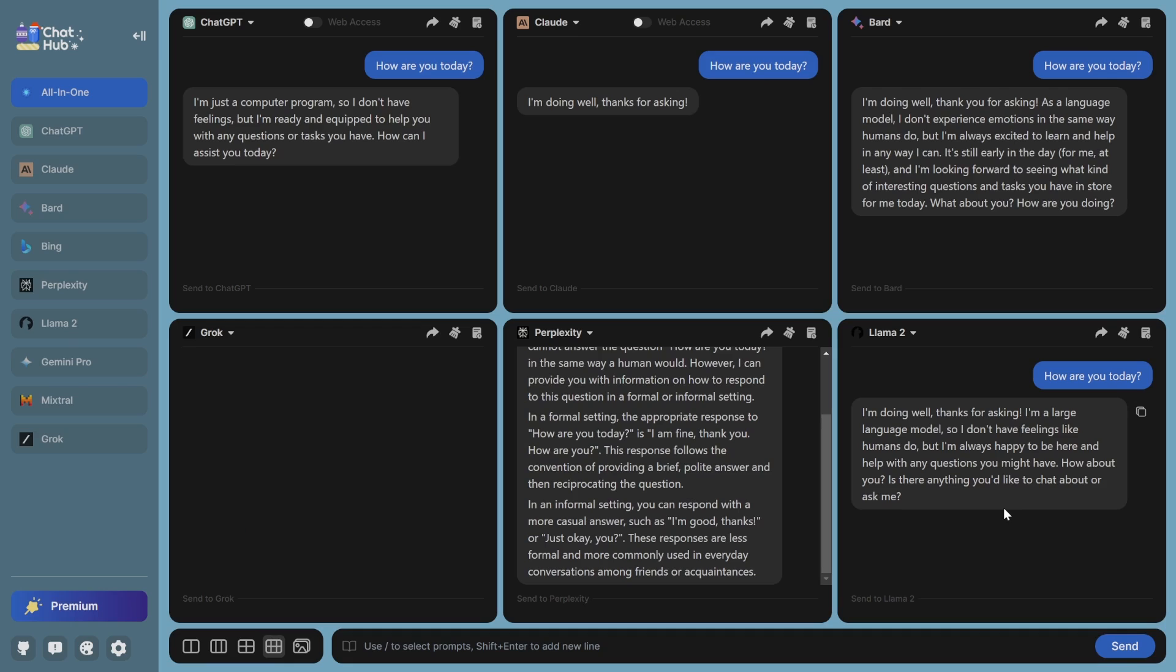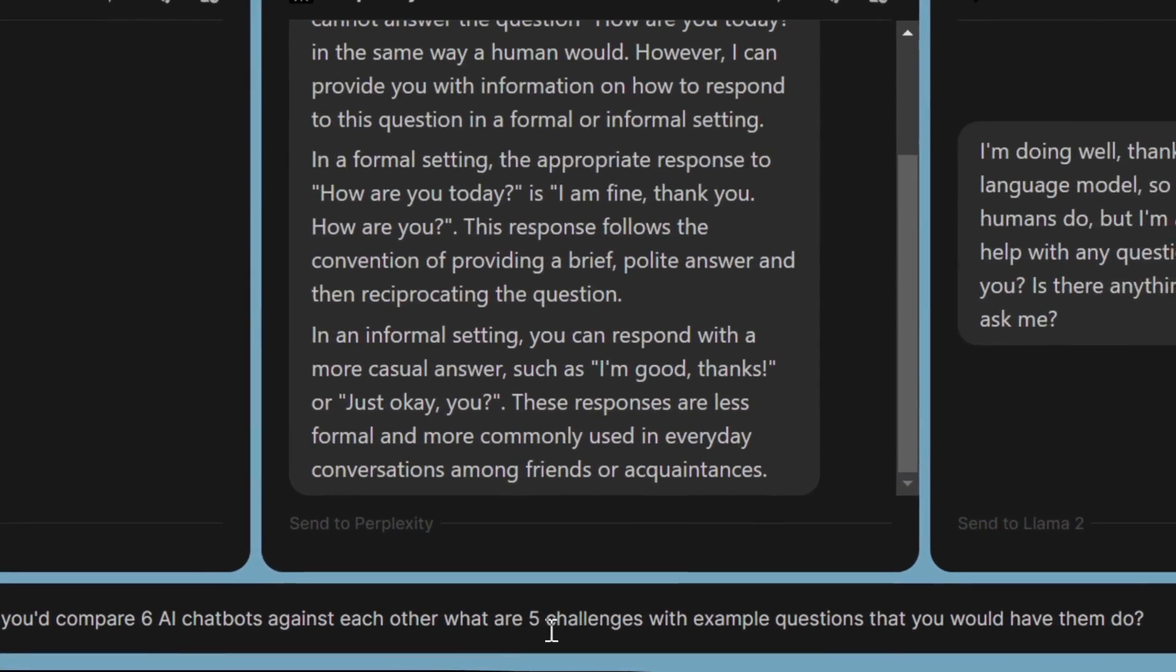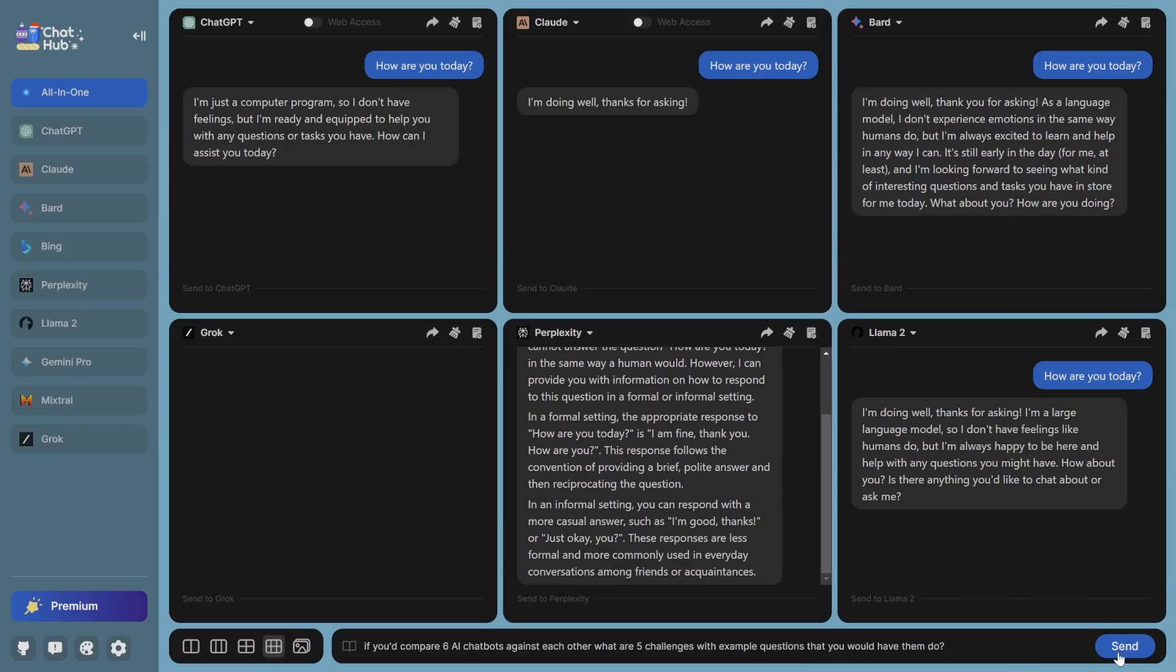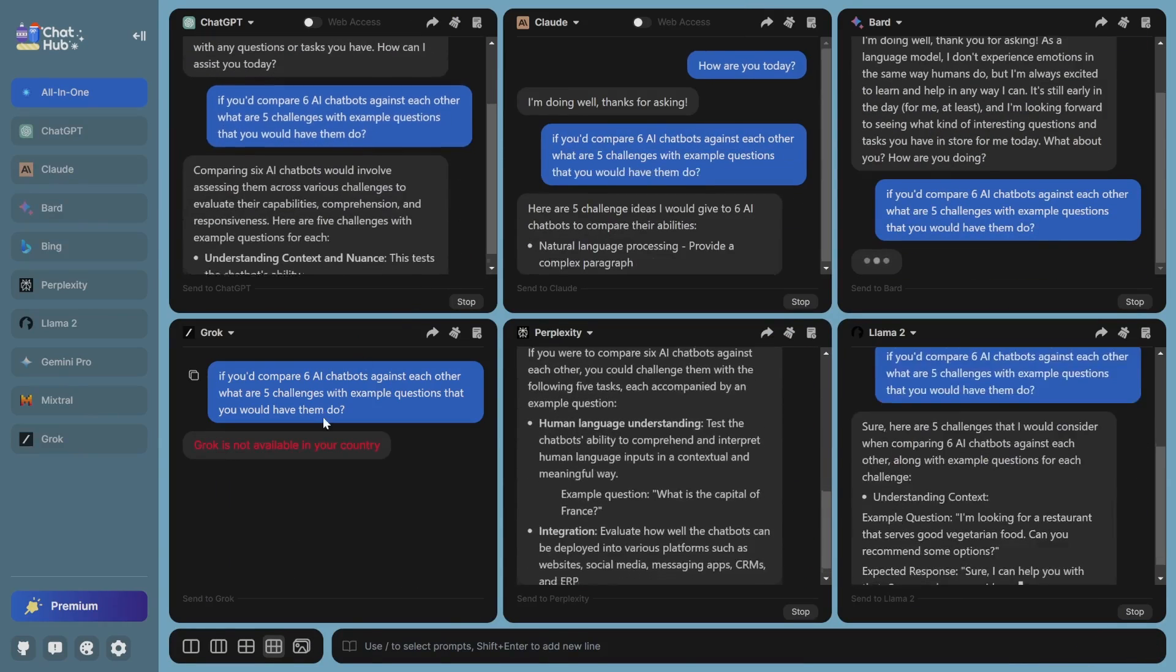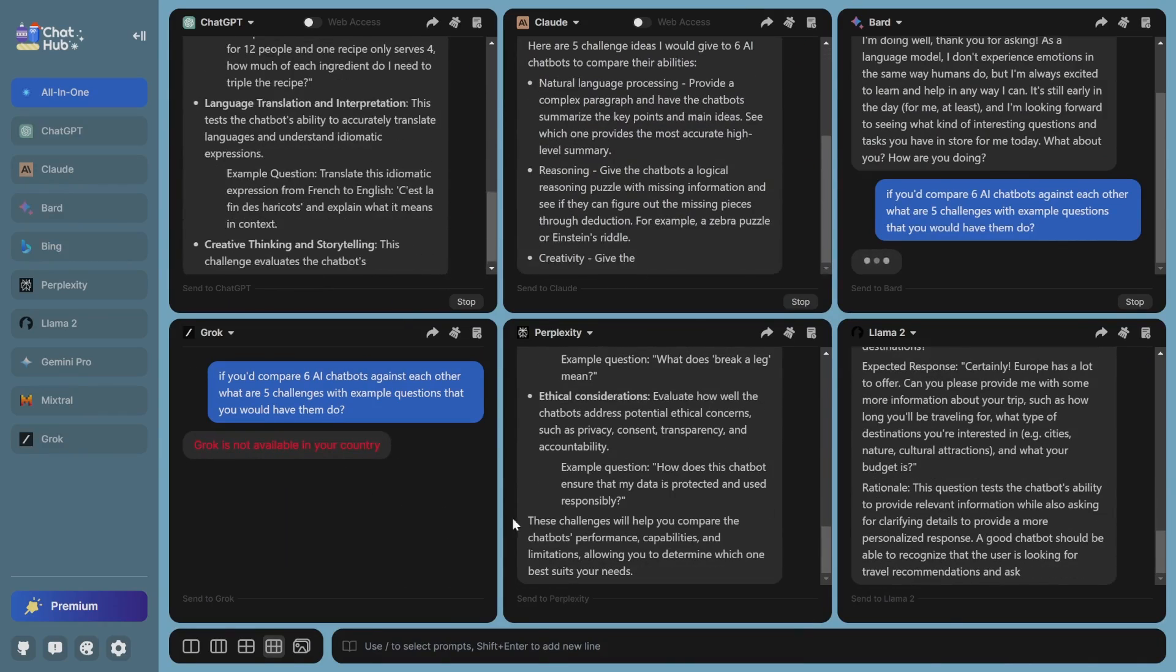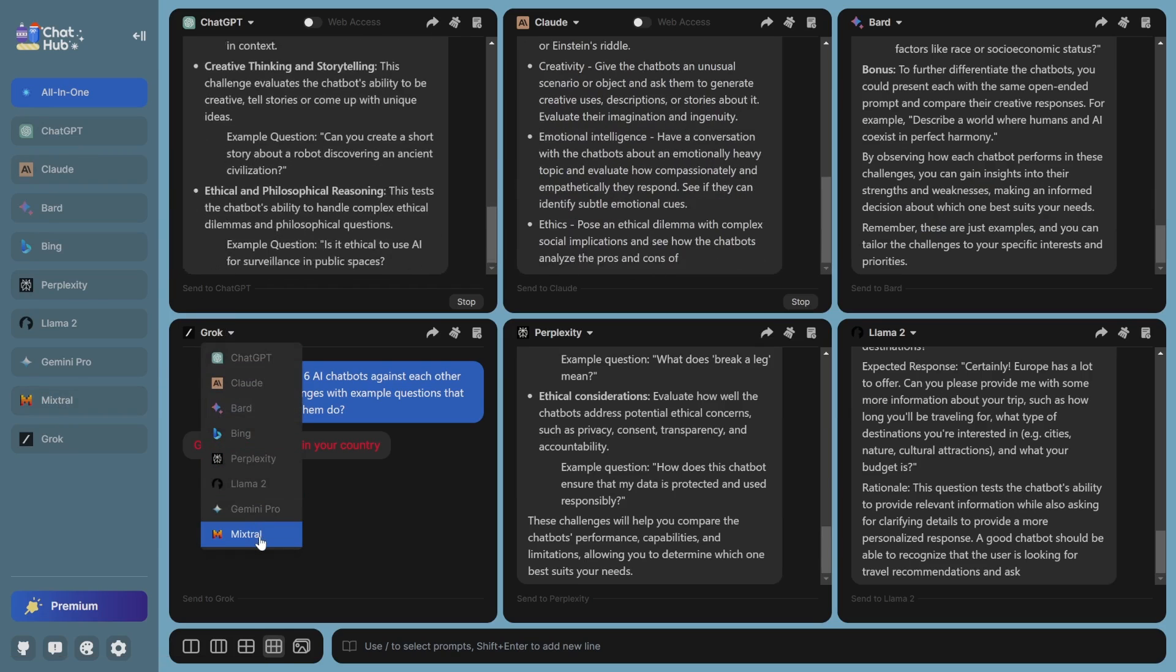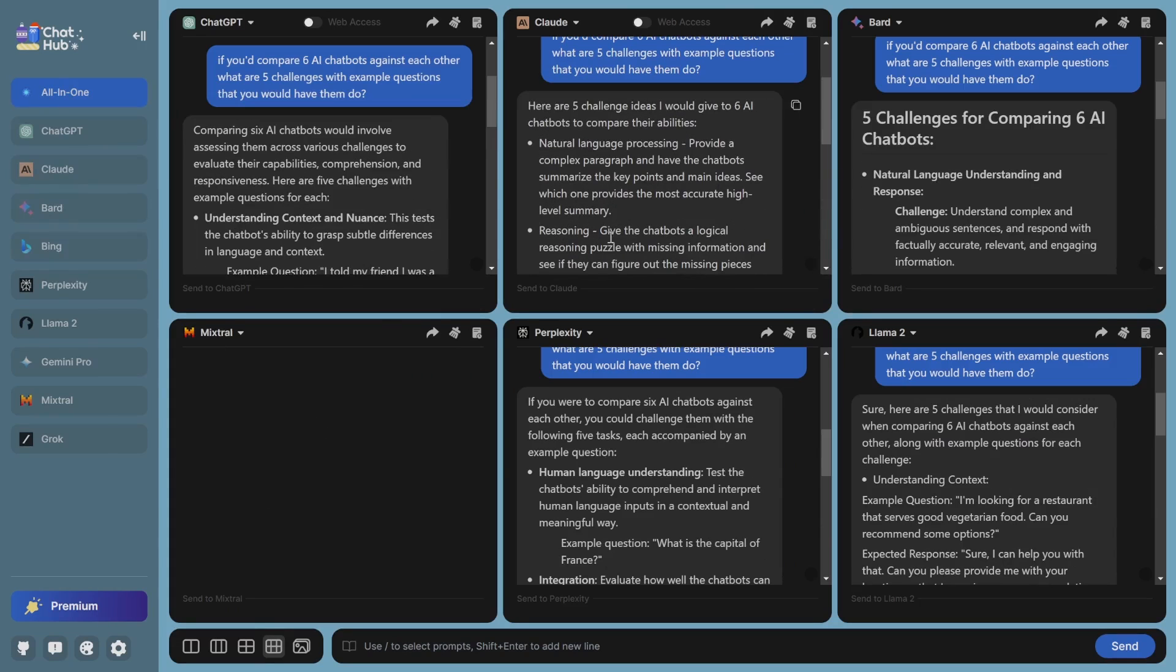So let's actually exchange Bing for Grok, and I want to actually test them on something that's a little difficult. So I'm going to ask it, if you'd compare six AI chatbots against each other, what are five challenges with example questions that you would have them do? Let's see if it can challenge itself. Grok is not available in my country, unfortunately, so that one won't work. I'm actually a big fan of Mixtral, so we're going to actually put Mixtral there.